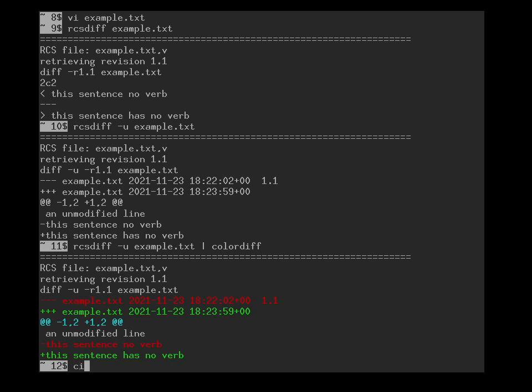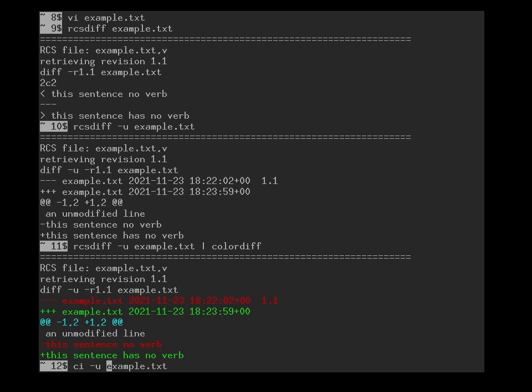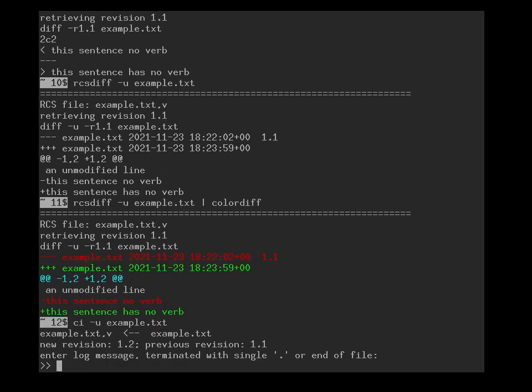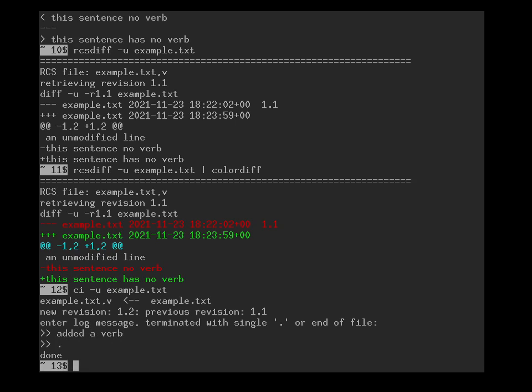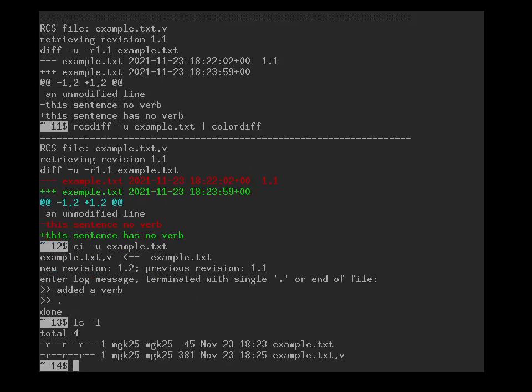And for that, I again call the check-in command ci example.txt. But this time, I actually want to keep an unlocked copy of the working file. So I can either say ci minus l, I keep a locked copy because I want to continue working on it, or I can say I want to keep an unlocked version, then other people can continue writing to it, but I still have a read-only copy. And now, again, I still have the read-only version here and therefore other people can see that they can now take over.